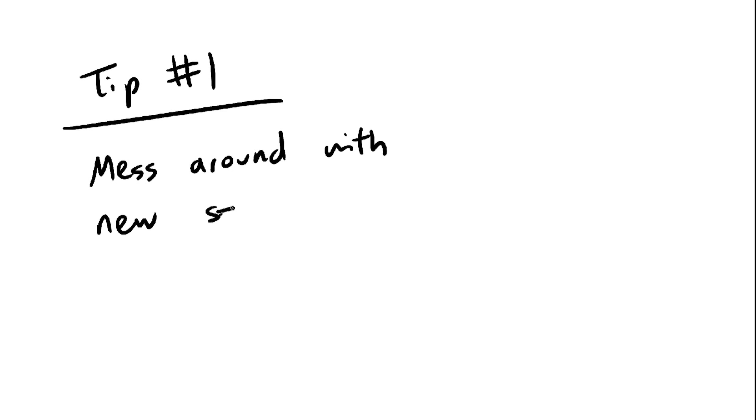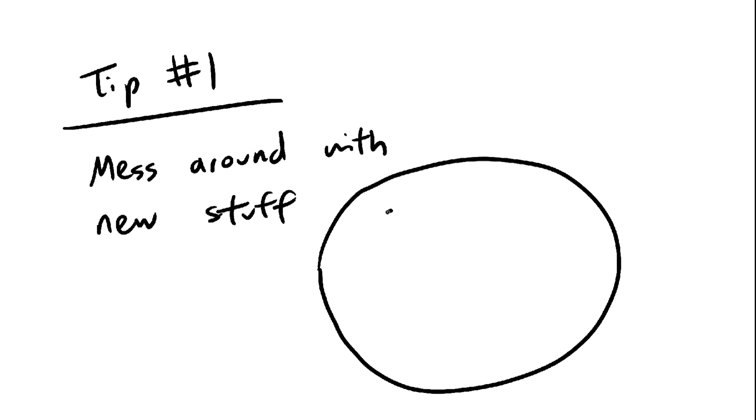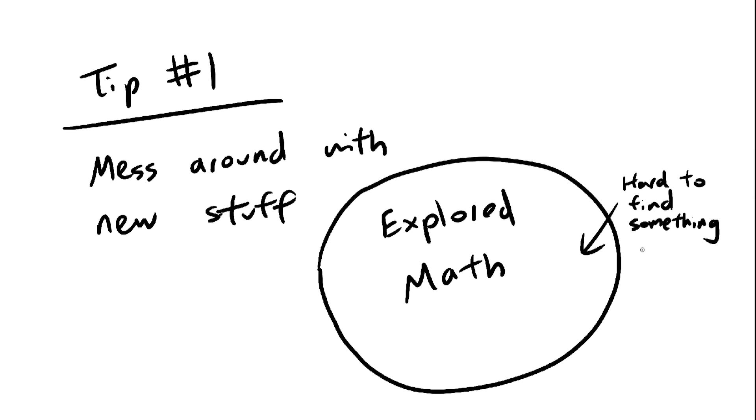This brings me to my first tip. Don't do what's been done before. This may seem obvious, but if you're trying to make new math, you shouldn't mess around with established math. You should take established math like factorions, then add some sort of spin to it. There is one exception to this rule, though.